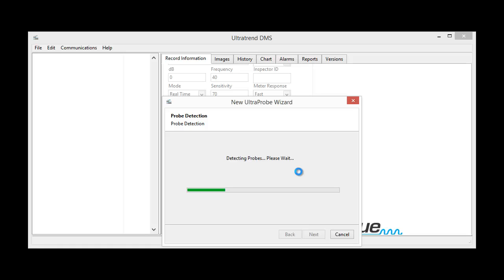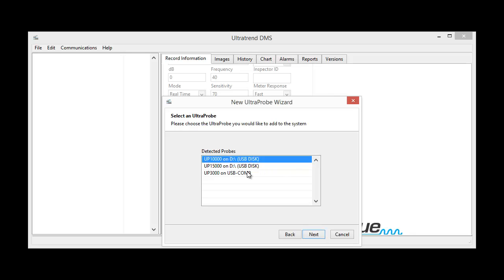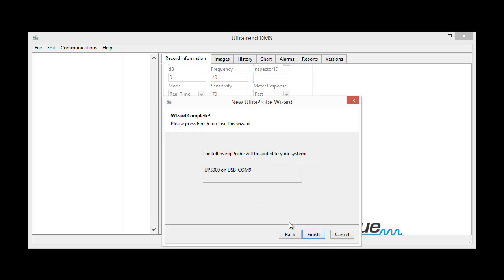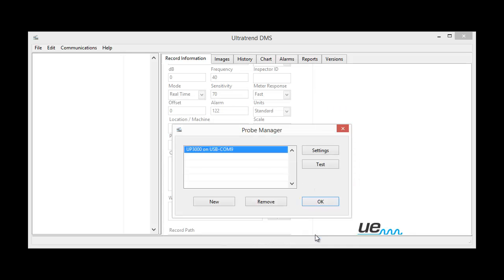That's a UP3000 probe we're using. Yes, there's our UP3000, that's it. OK,